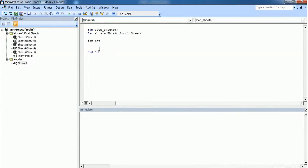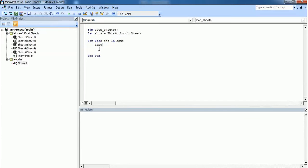loop through each sheet in this workbook. For each sht in shts, I just want to know the name of each sheet in this workbook. So I'm going to get the name now.